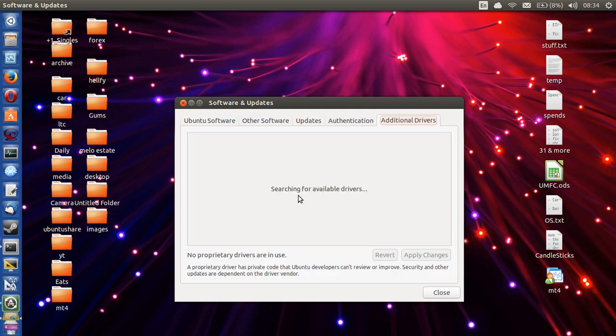Now as you can see there, searching for available drivers. So it was looking for proprietary hardware that has drivers for it on the system here. But having a look, no additional drivers available. So this is a pretty bad example. I don't have any proprietary drivers that are needed to get going.